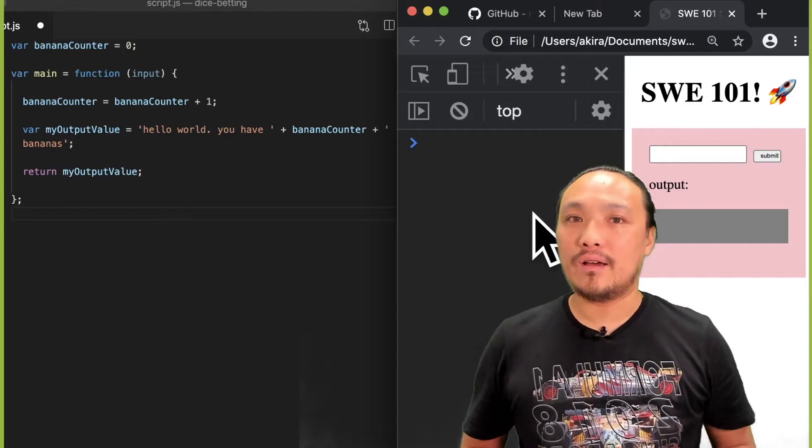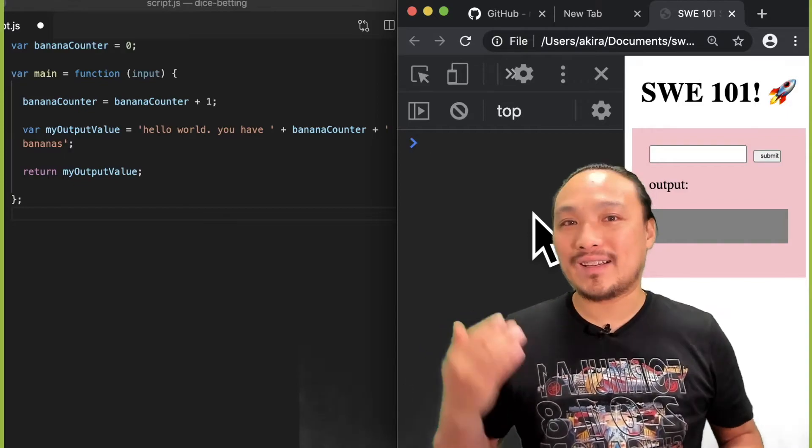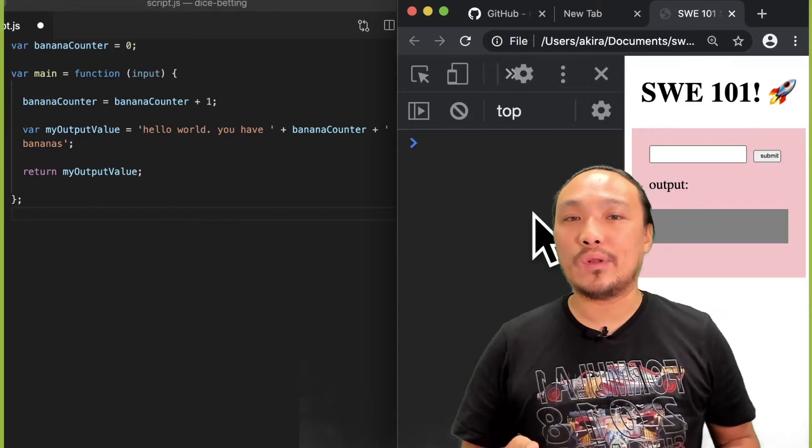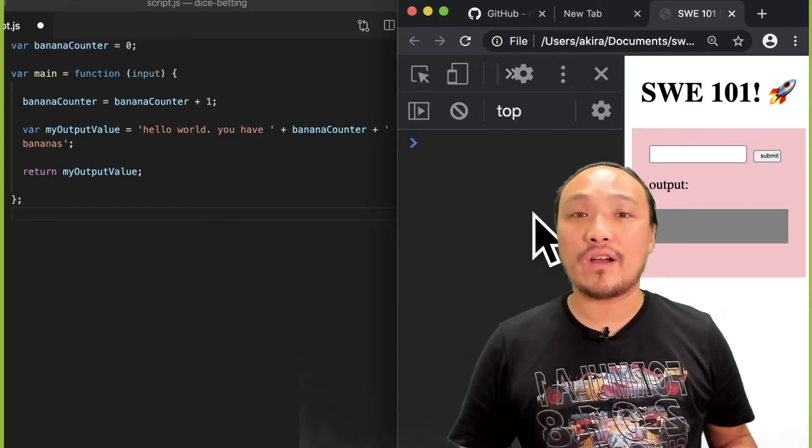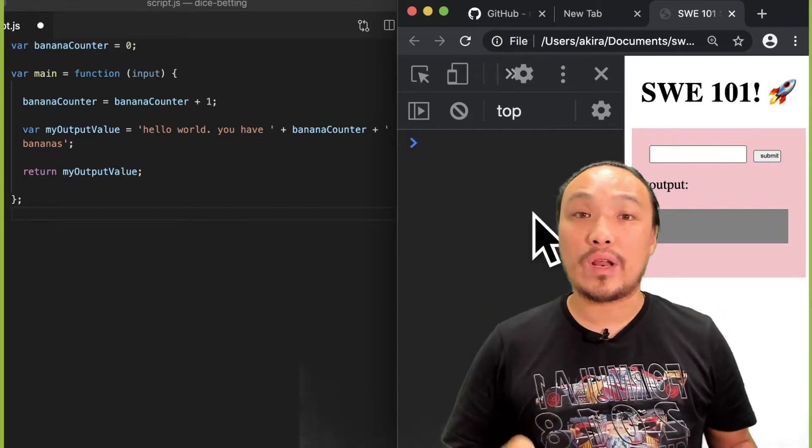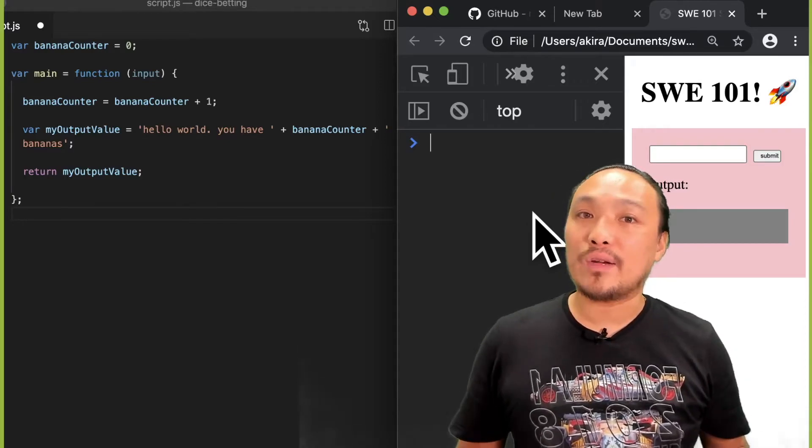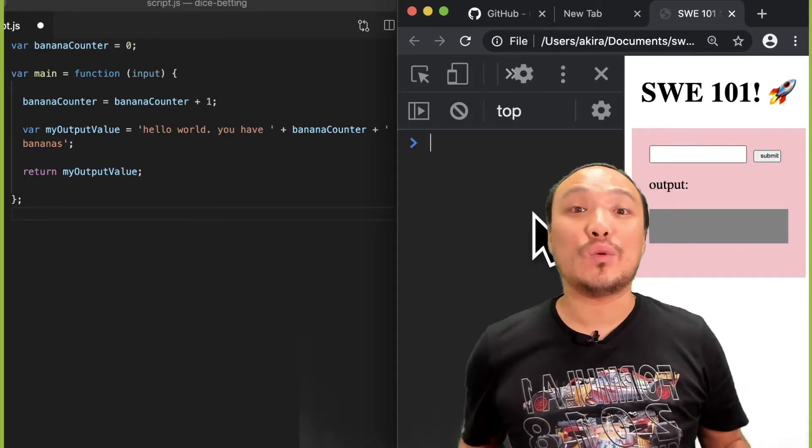A variable that's declared inside the function is only available when that function runs, and when it finishes running, that variable ceases to exist.